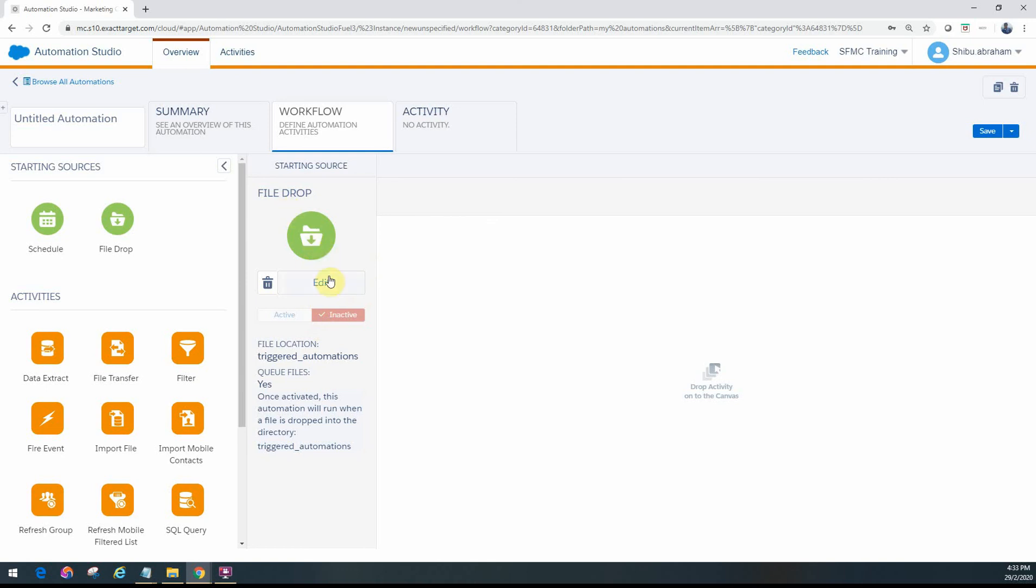Here you'll see when you do the file drop, you see the same thing as active but in the inactive one there's no pause. It will be inactive and just tell you what's been configured - the triggered automation, the queuing files is yes, and once it's activated it's just going to look for any file that's dropped into the triggered automation, just like we learned from the previous video.